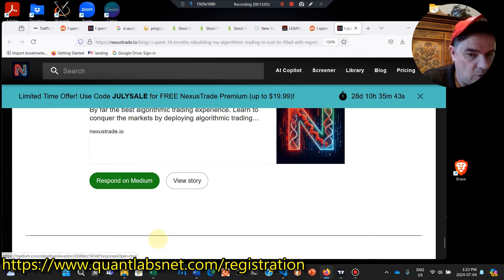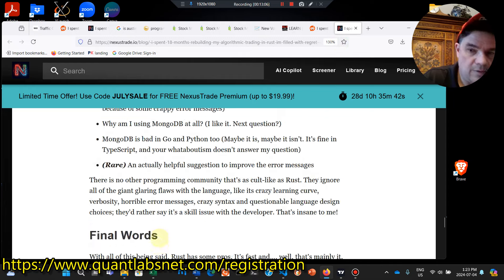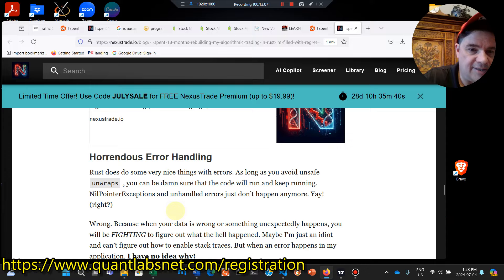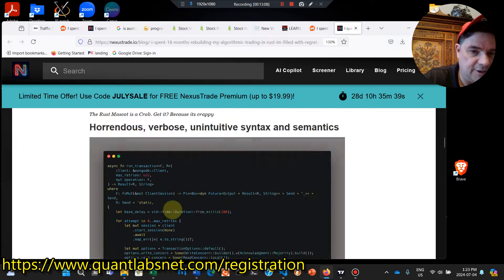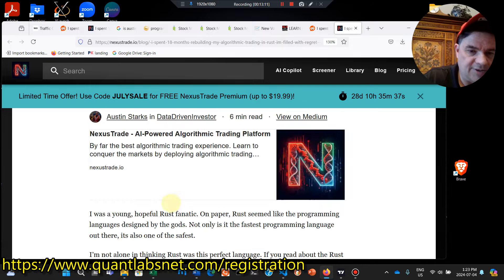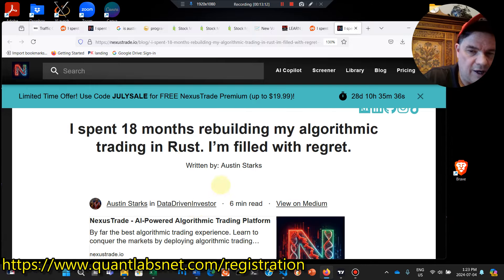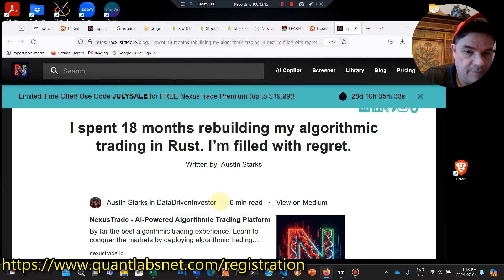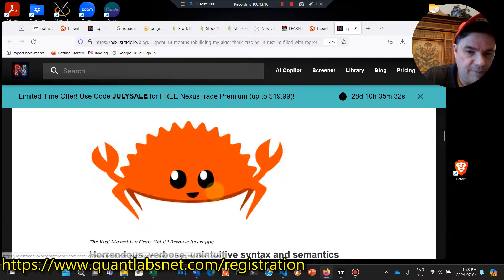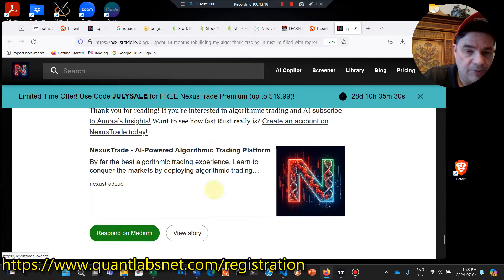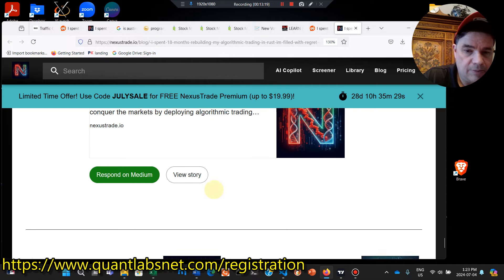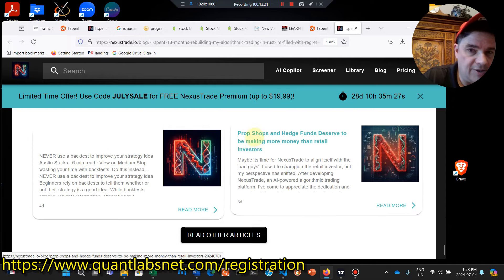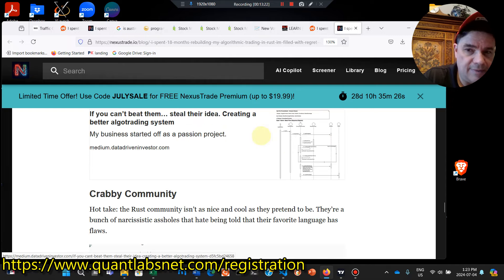On how that's working out for this guy and his name's Austin Sparks, I believe. Yeah. Austin Stark. Sorry. So I don't know. Maybe there's some comments here. I don't know. Yeah. I don't know. Anyways, we'll leave it at that.